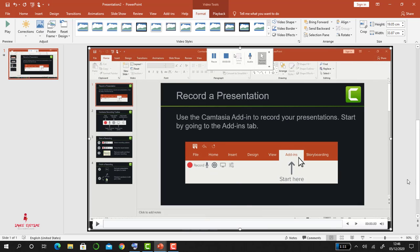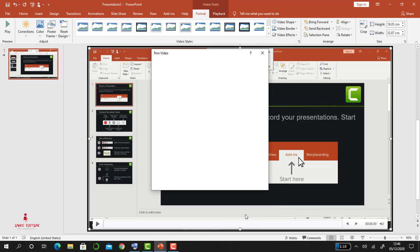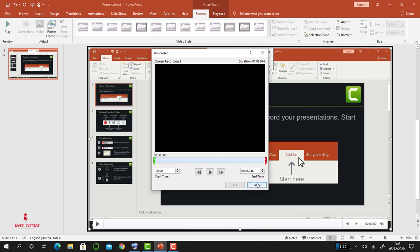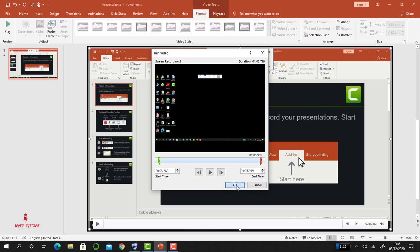Next, if you want to trim, let's say there are sections that you recorded that you want to trim, you'll just click on Trim and then it gives you this window, the Trim window. You'll be able to trim the edges like this and like this, and you click on Okay.